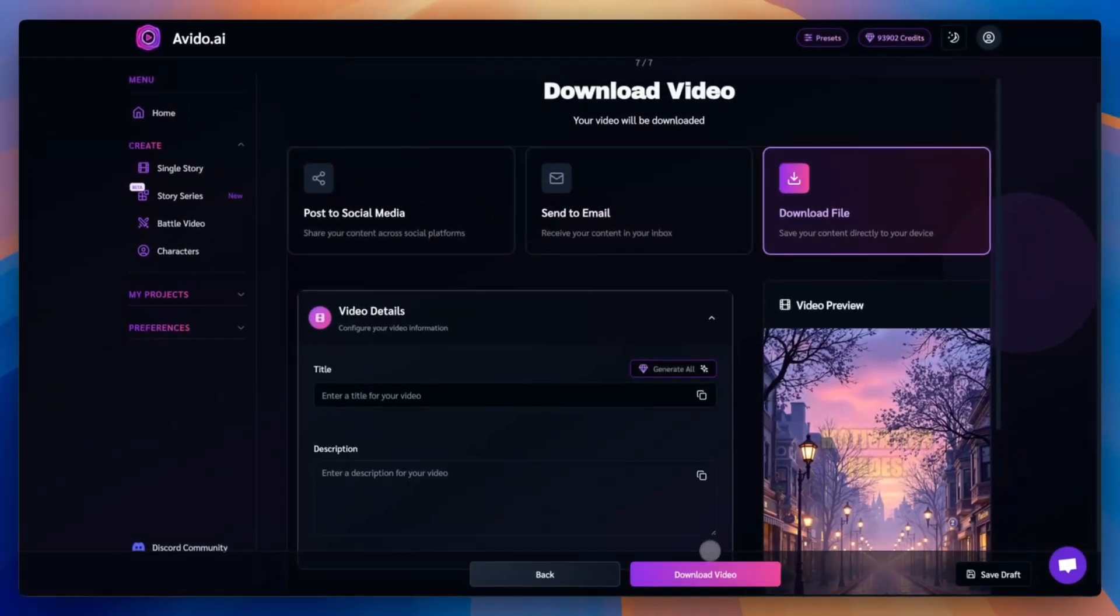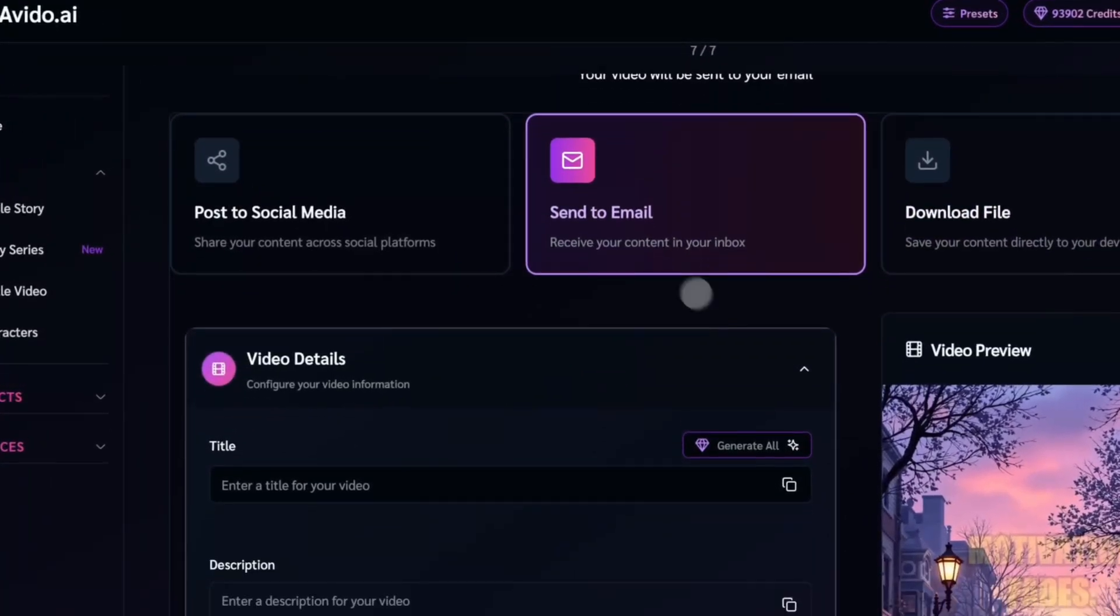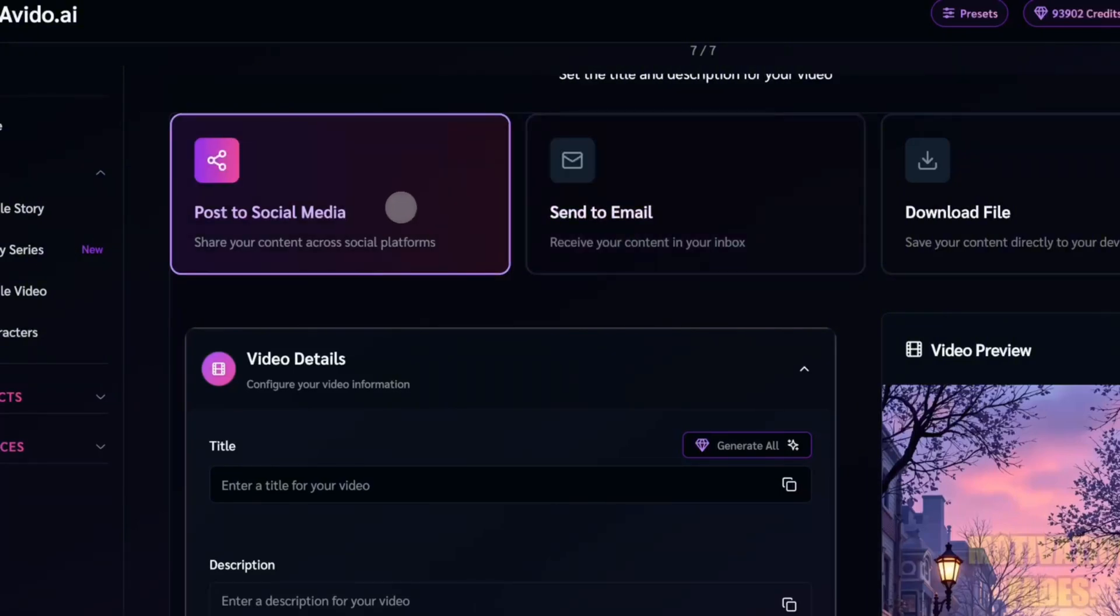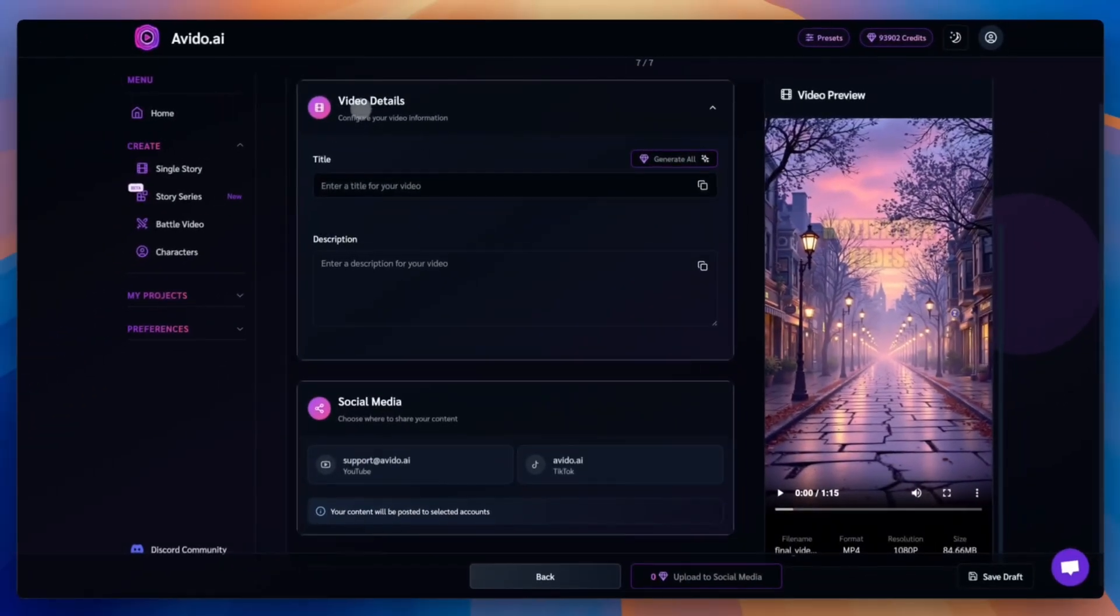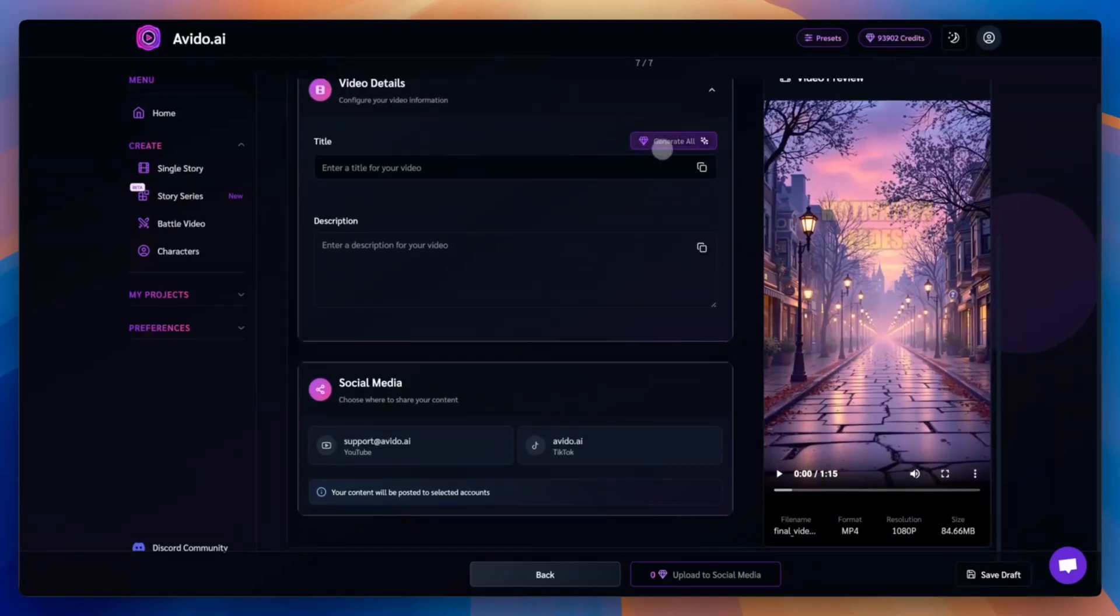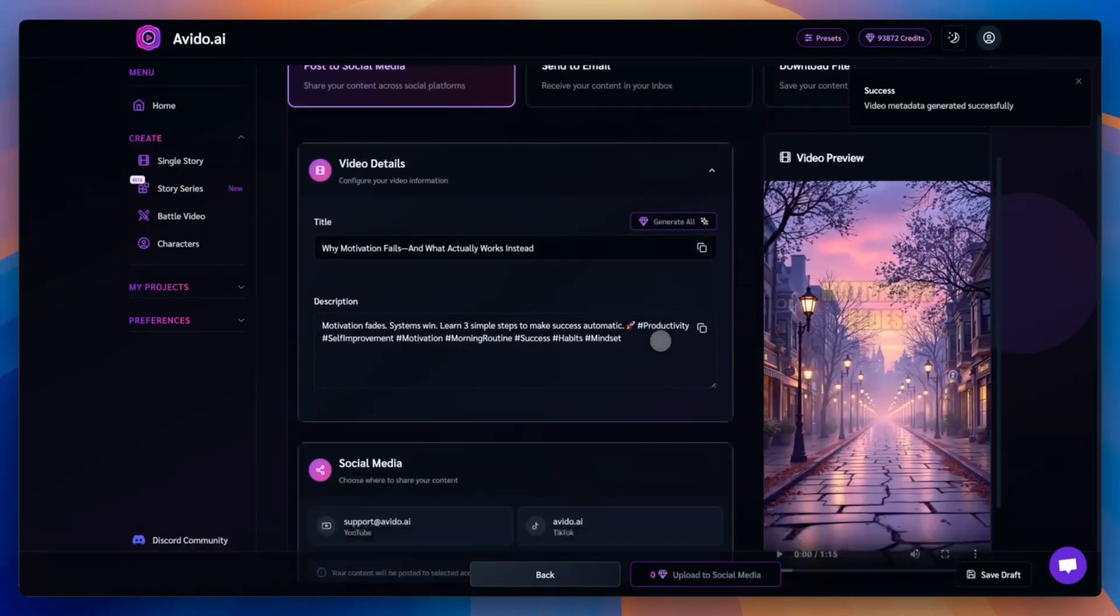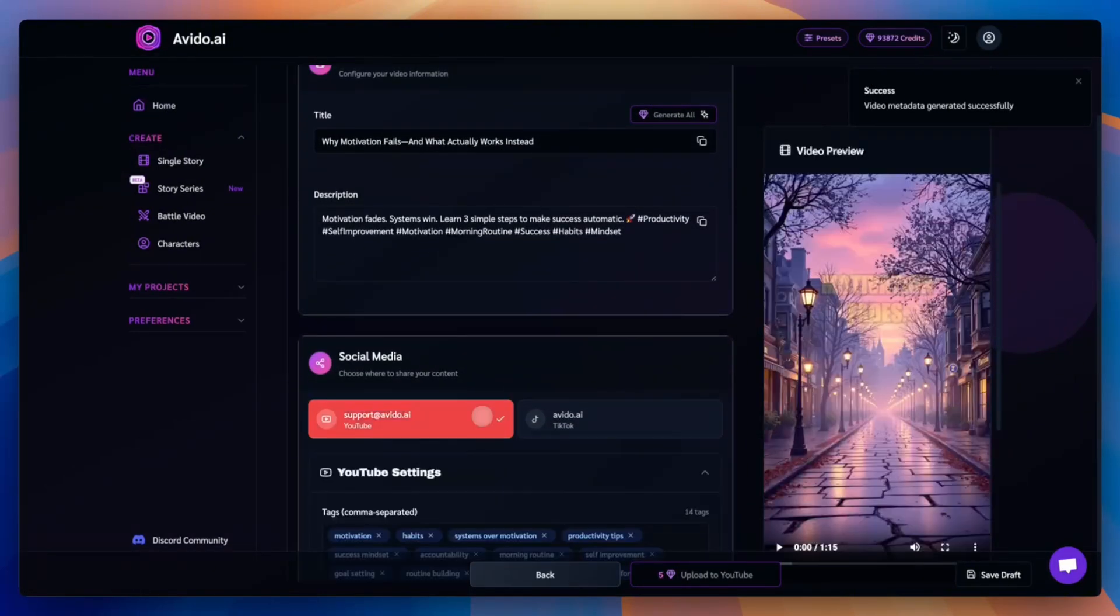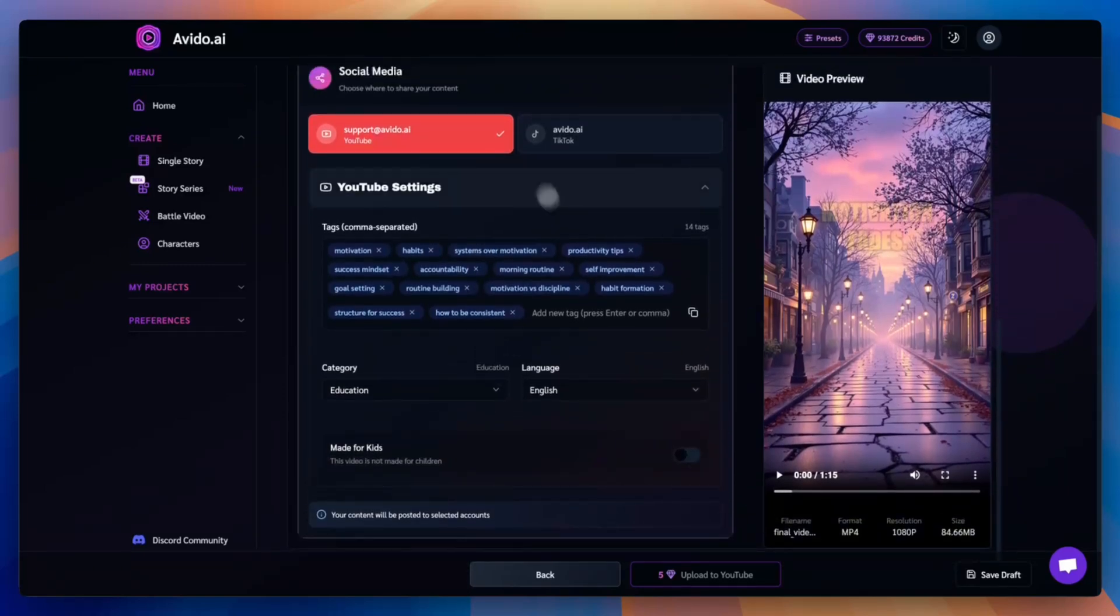Once you're happy with your final video, you can download it, send it to your email, or post it directly to YouTube or TikTok. Let's post ours to YouTube. Click post to social media, and you can either write your title, description, and tags manually. Or let Avido generate everything for you by clicking generate all. Once everything looks good, select your YouTube account and press upload to YouTube. That's it. Your video is now live on your channel.